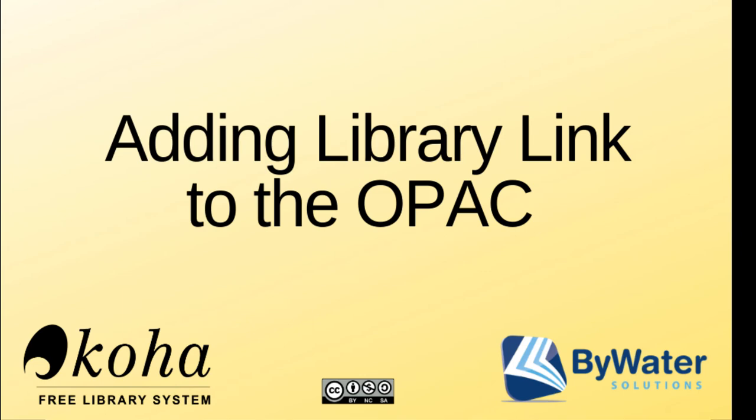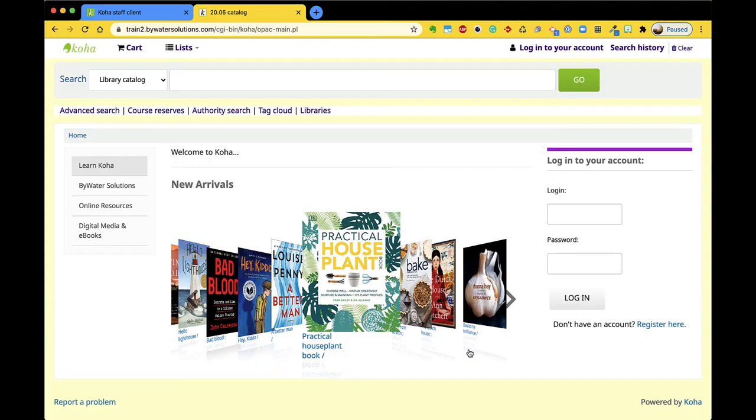Hi, my name is Kelly and I'm an educator with Bywater Solutions. I have this short tutorial video to talk to you about a new feature coming in Koha 2005.